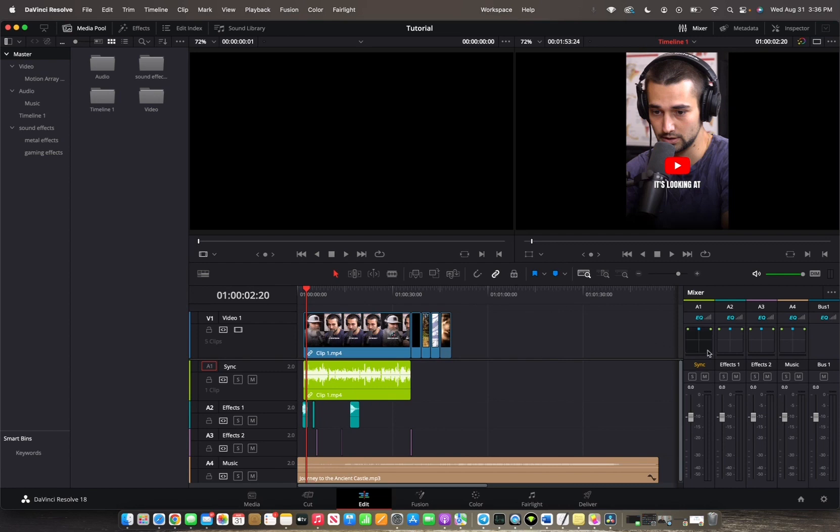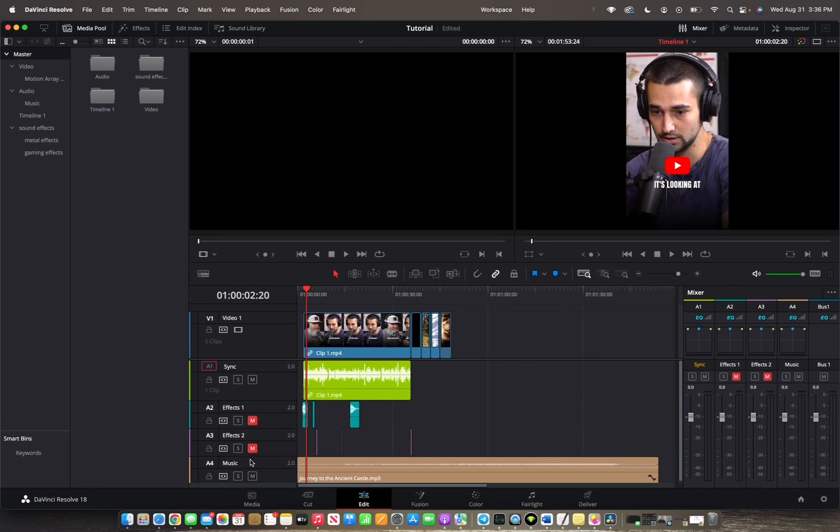And sometimes you actually want to just pull this out so we can actually see, but it's already pulled out, so it's perfect. Now let's mute the rest of the effects and the music so we can actually hear our interview clip.